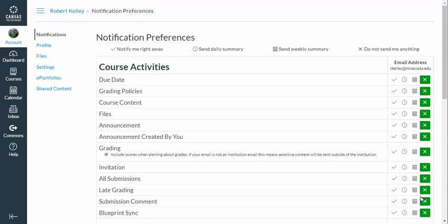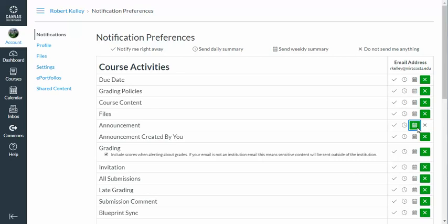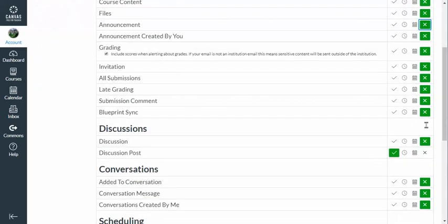But what about my students? My students would probably want to be notified right away if there was a change to a due date, a change to grading policies, or if there's an announcement. Imagine you're sending out announcements and the student has 'do not send me anything' checked or 'send me a weekly summary' — you might think you're giving them cutting-edge information and they may not be getting anything. So it's important to help your students understand their Canvas notifications, because that impacts your ability to communicate with them in a timely fashion.